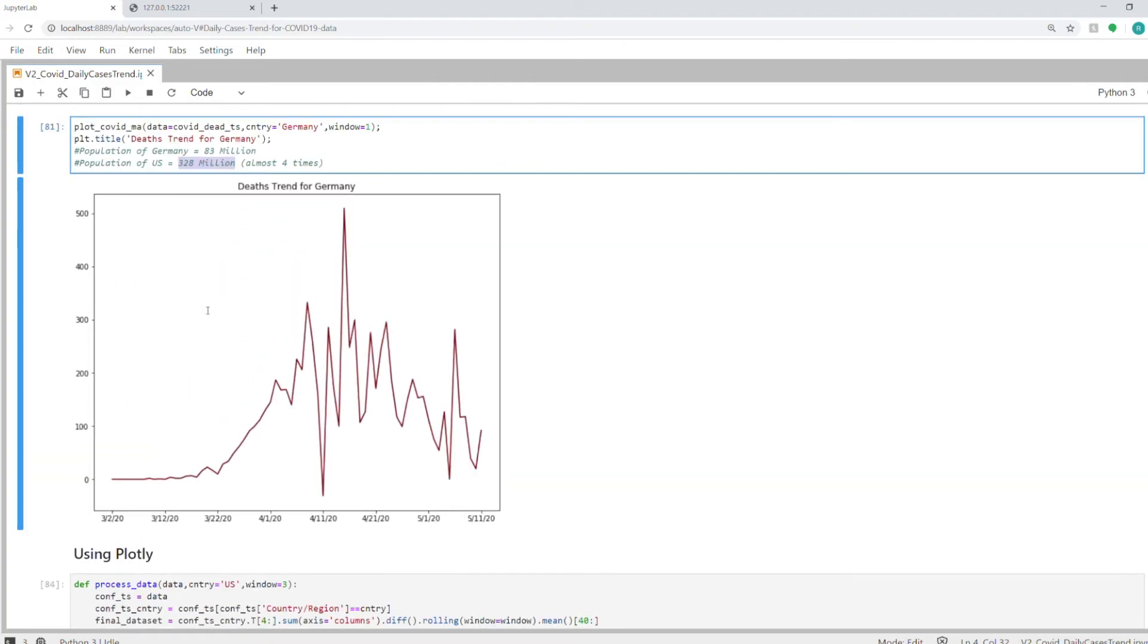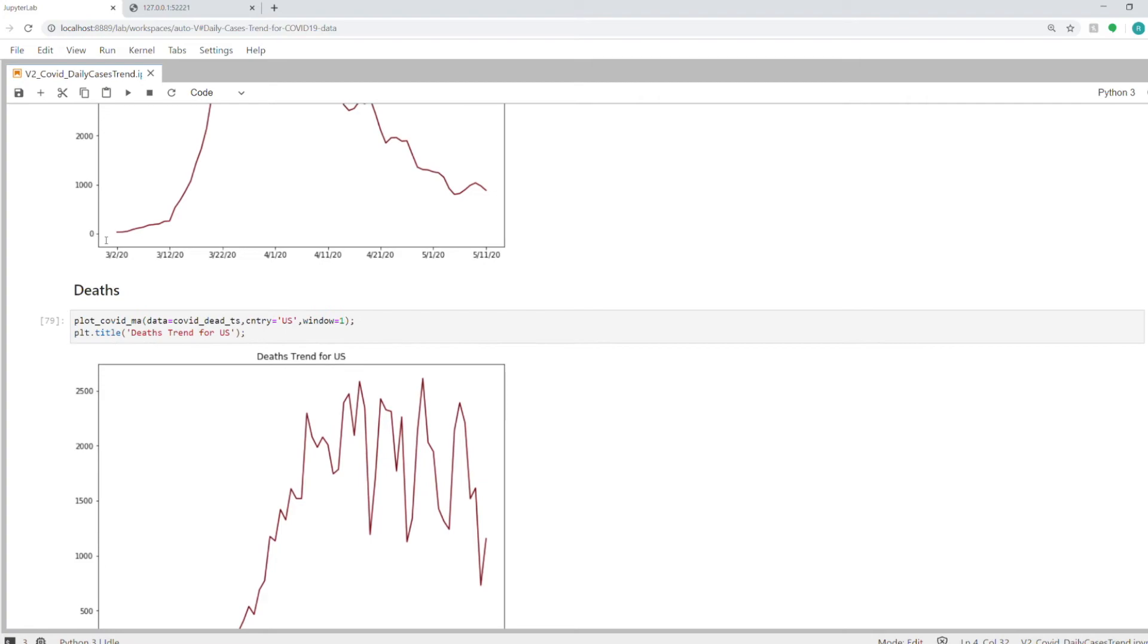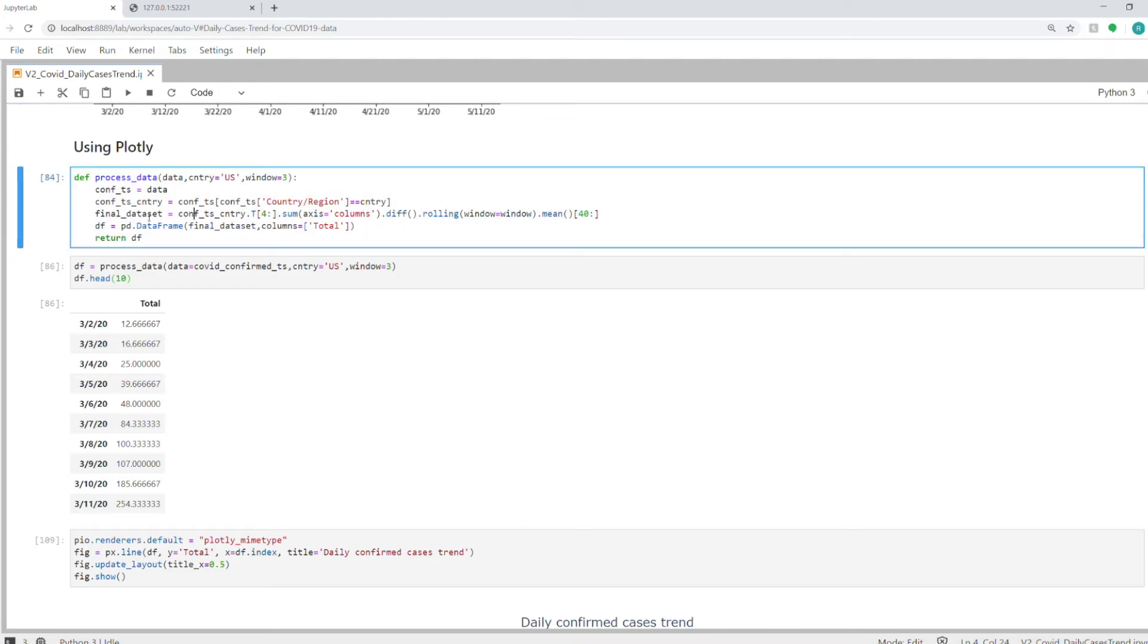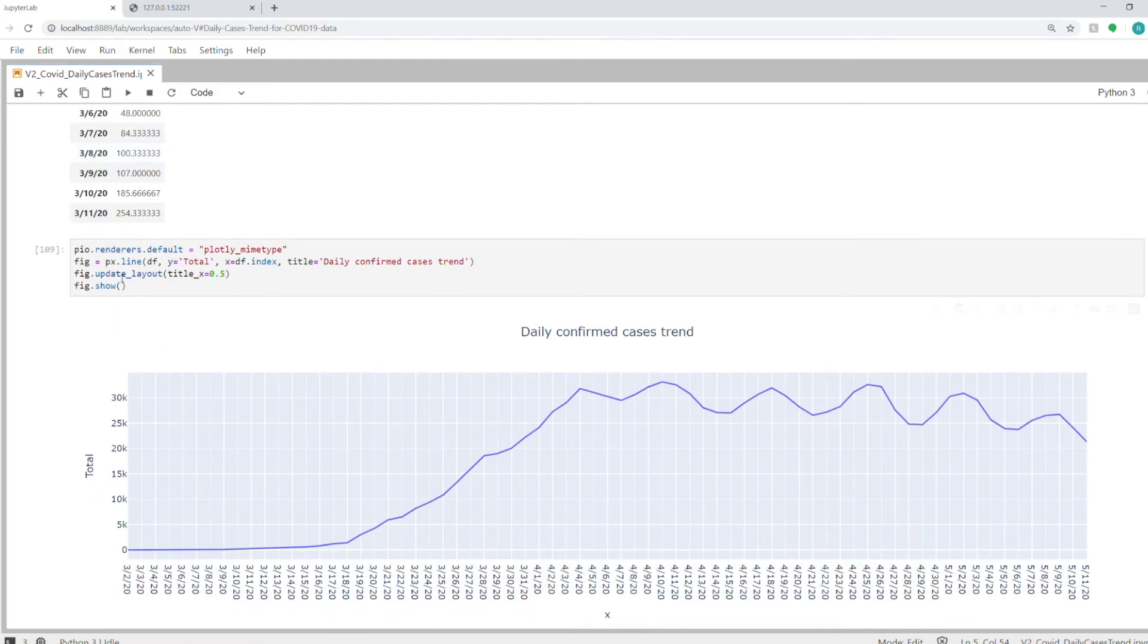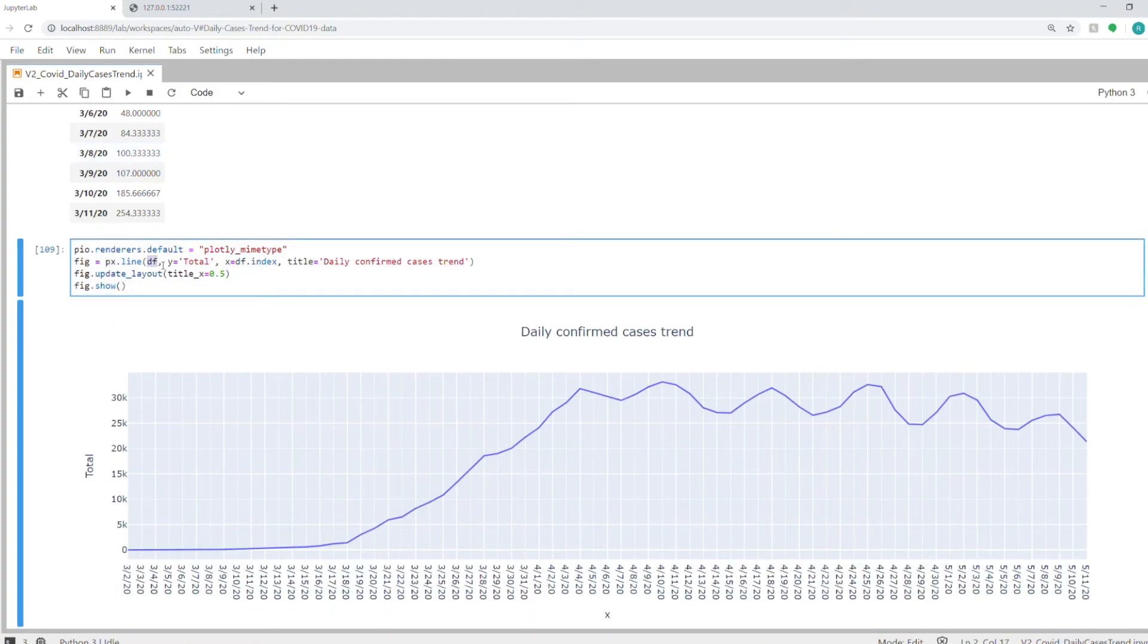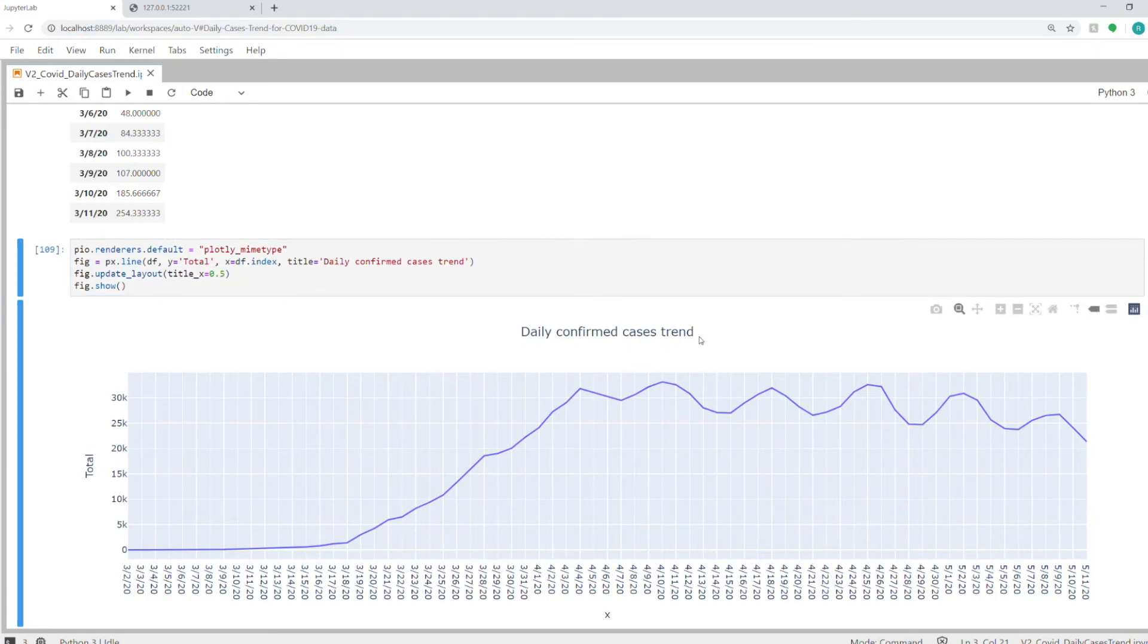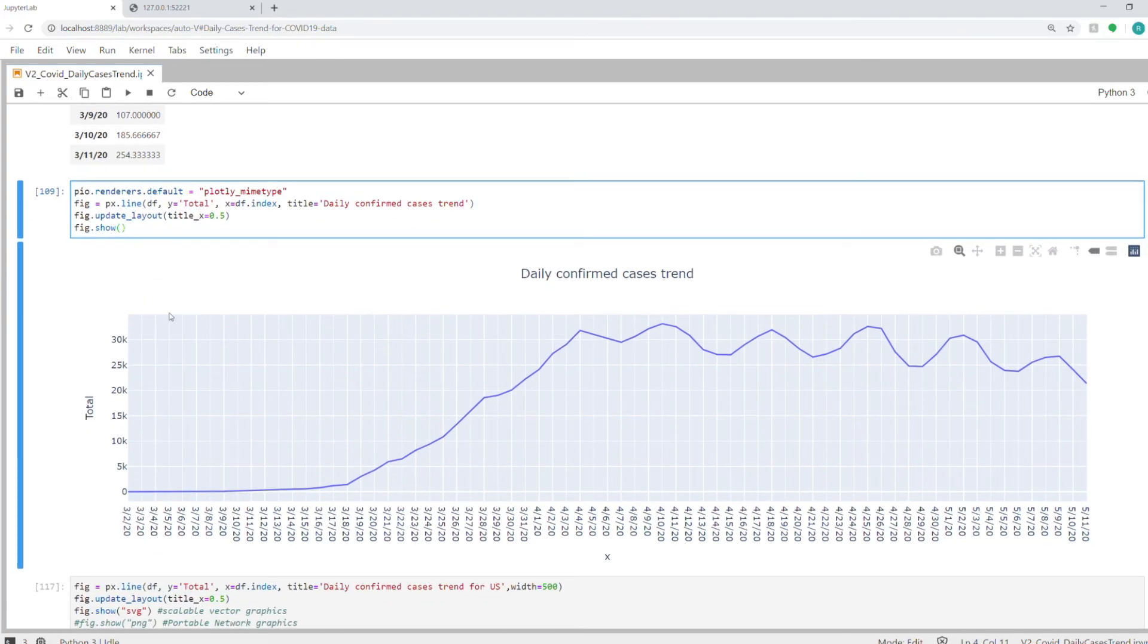Now I'll show you how to do the same thing in plotly. I have just slightly modified our moving average function. I'm just returning a data frame instead of returning a plot. All this is the same, except I'm converting it into a data frame and naming that column as total. This is what it looks like for the first ten rows. Then you have the px.line function in plotly, which you pass a data frame, the column name for y-axis, column name for x-axis, and the title. This fig.show will show your graph inline in the notebook.